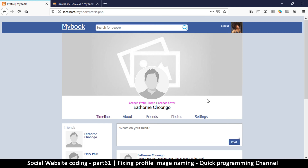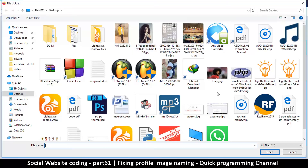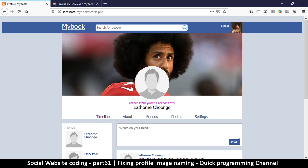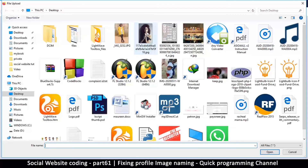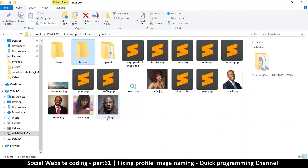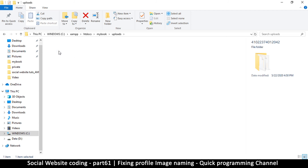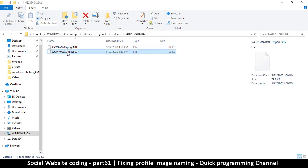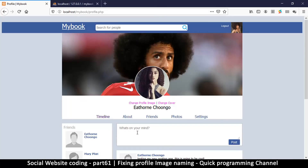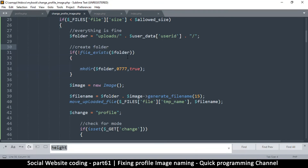Now we can go in and change these. Let me change the cover image — change profile image — there we go. If we go to the uploads folder we'll see that the folder has been created, and inside we have a subfolder for our user with the user ID as the folder name. The files in there don't have file extensions, but the browser still recognizes them as images. However, in the change_profile_image file where we generate the name, we could concatenate a .jpg at the end if you must.